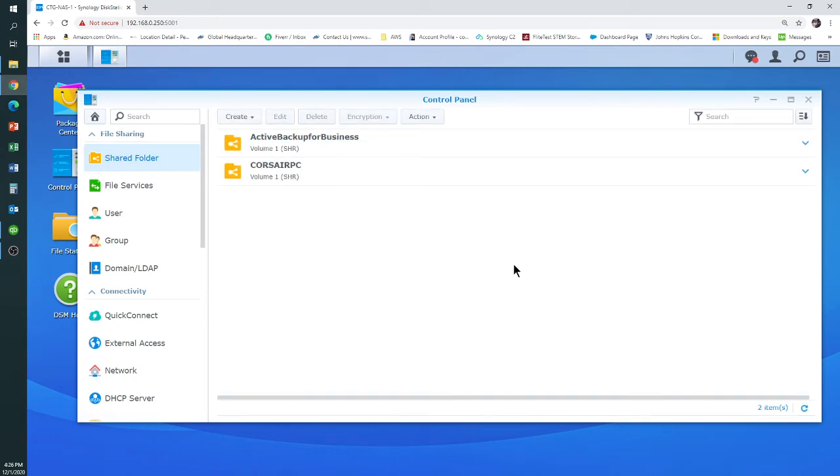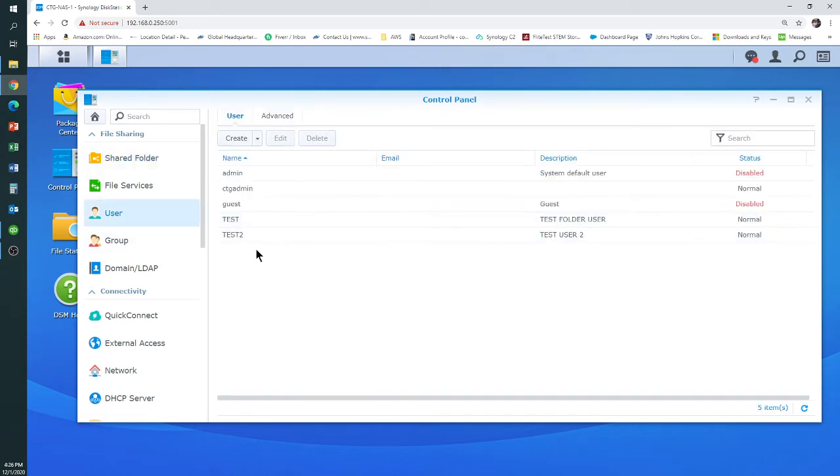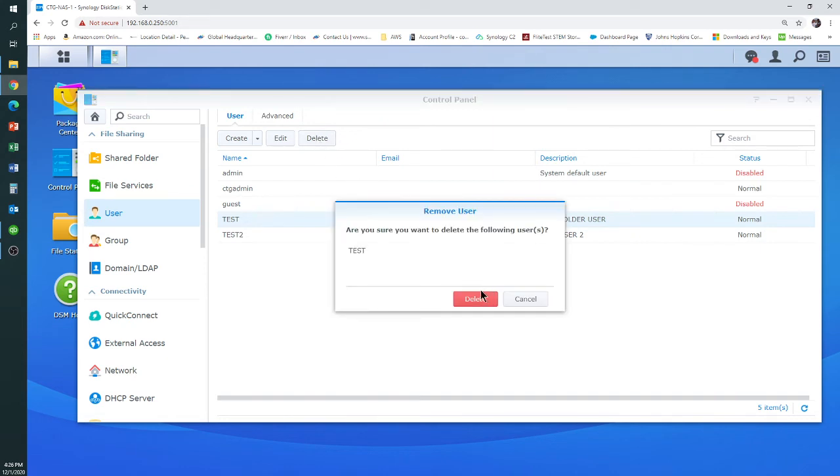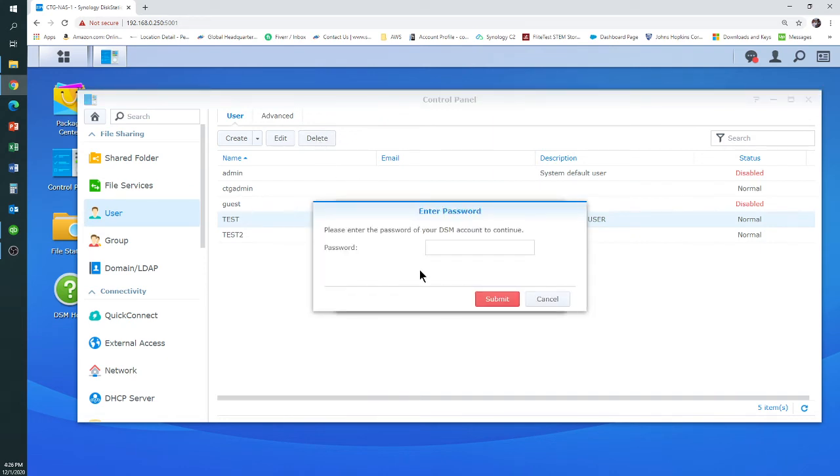And it's gone. Next thing we can do is delete those user accounts. We'll go down to User. We'll highlight the users we want to delete. We're going to say Yes to delete these users. We'll have to type in the password for our admin account as well again.